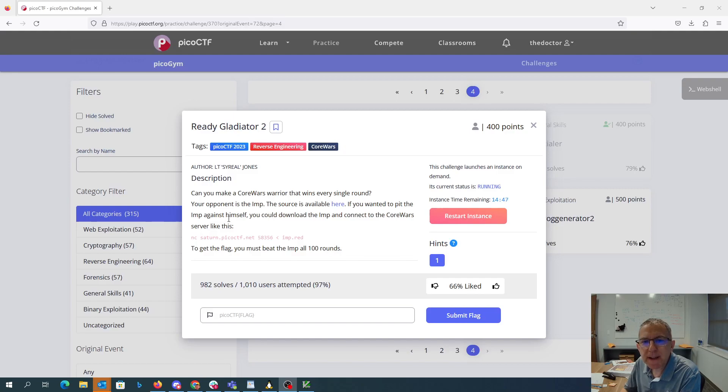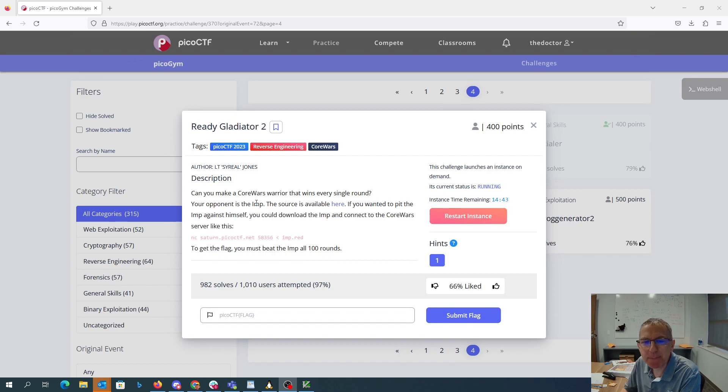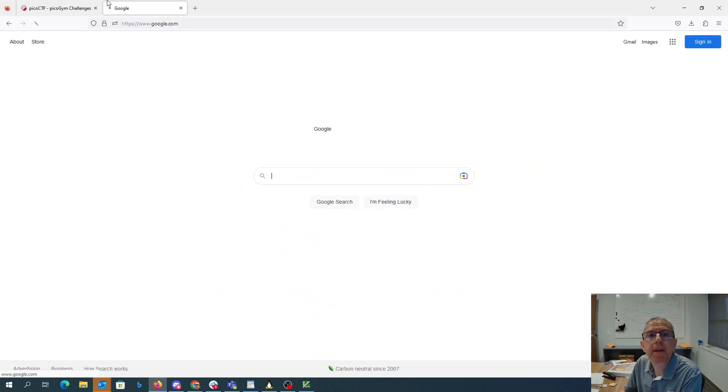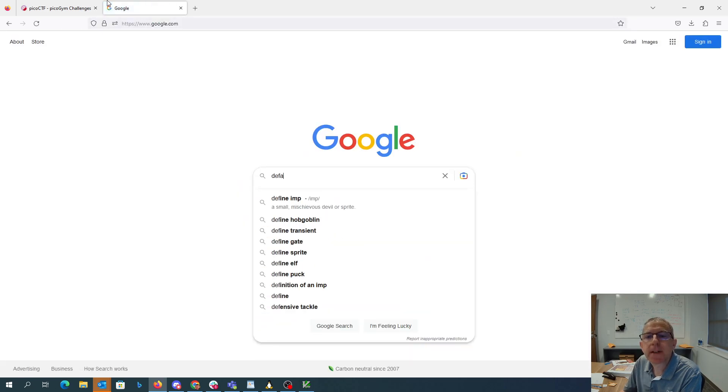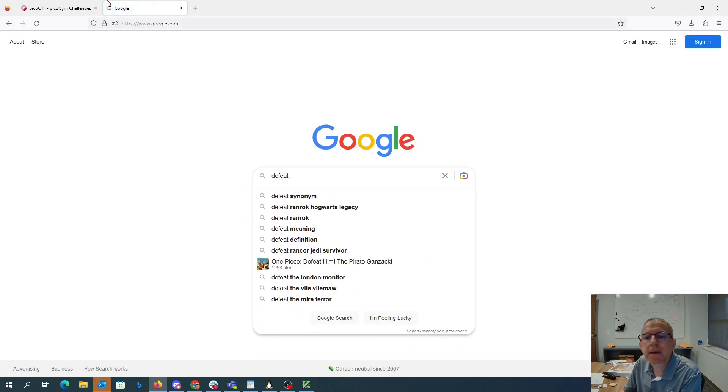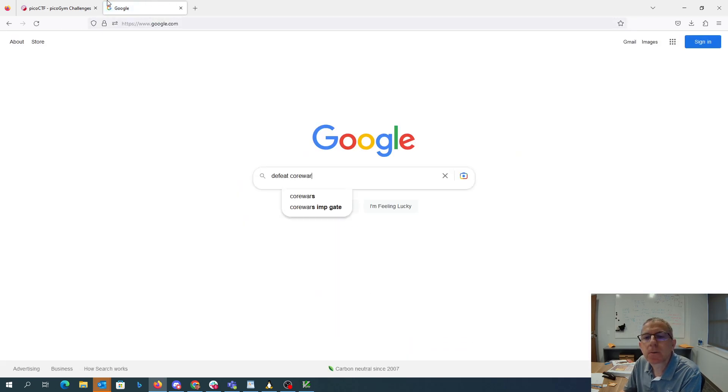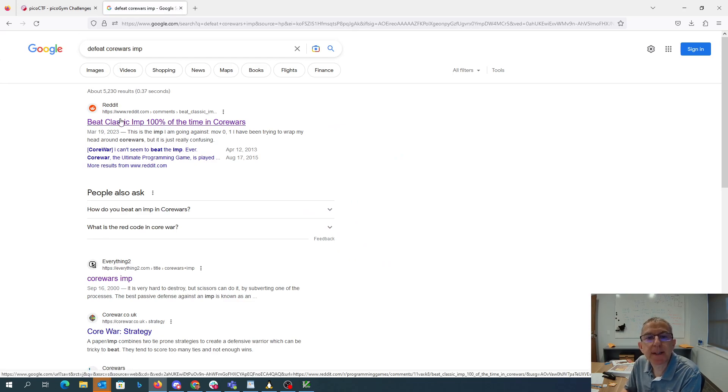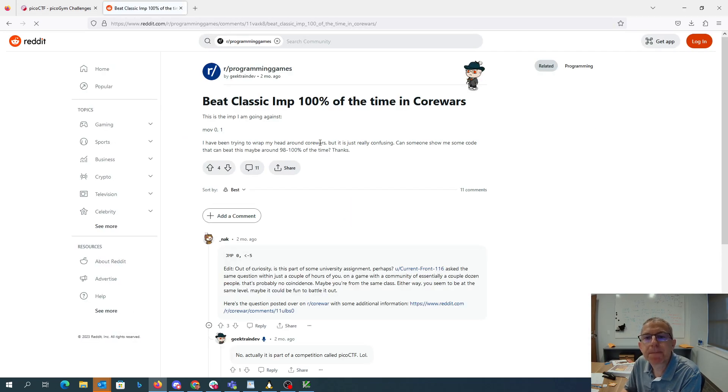Ready, Gladiator 2? Can you make a Core Wars Warrior that wins every single round? Your opponent is the Imp. All right. Well, let's see. Defeat Core Wars Imp. Beat Classic Imp 100% of the time. Well, that sounds good.